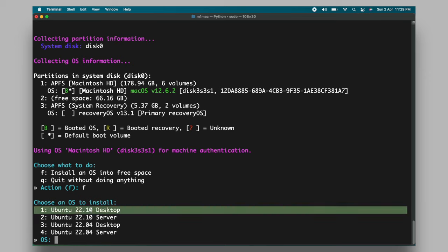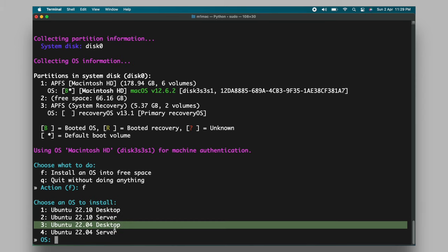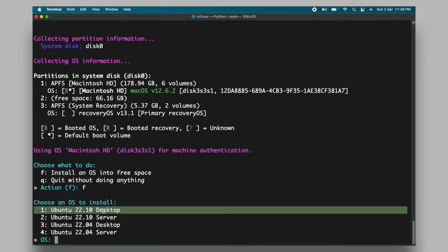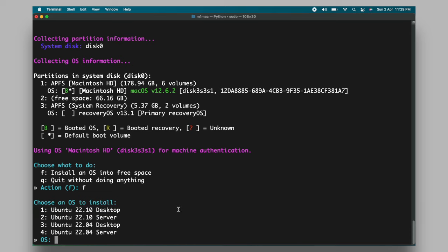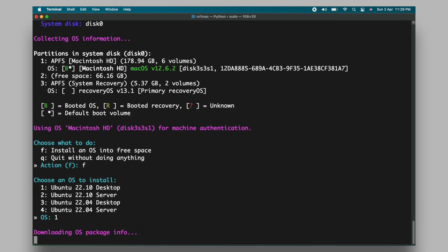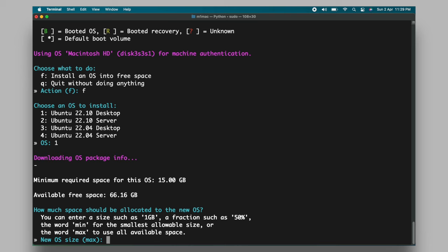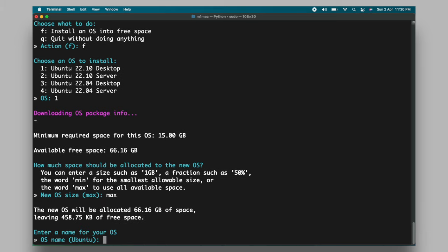It's better to choose Ubuntu 22.10 which supports hardware based acceleration. I'm gonna choose option 1 to install the latest version of Ubuntu with a GNOME desktop. Then confirm the installer to use the free space that we allocated by typing max. Then name the Ubuntu Linux and press the enter key to start installing.